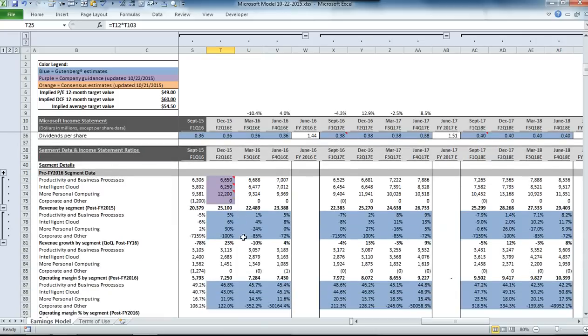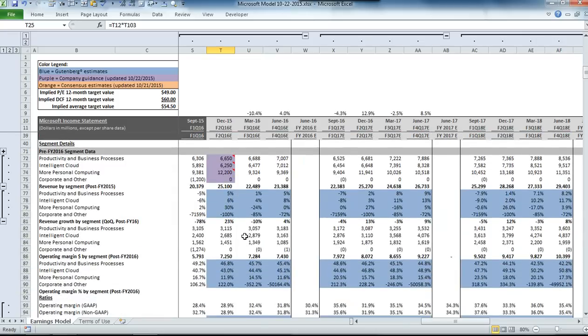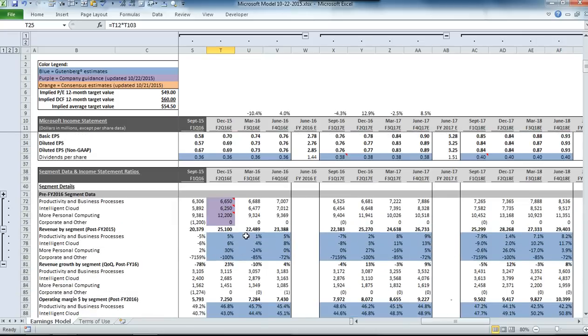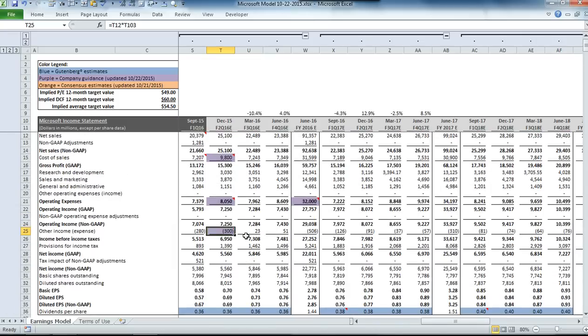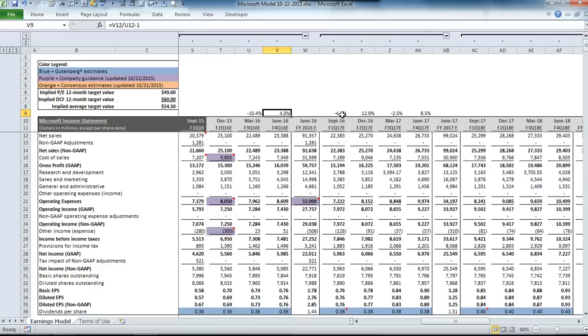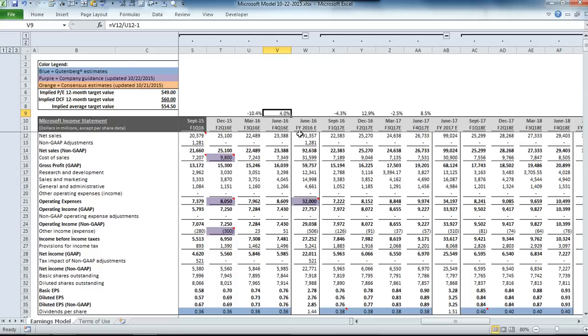The question from there is what do we do with the revenue growth rates? What we decided to do was we left the growth rates equal to the growth rate that existed in the consensus-based model from yesterday. The consensus had a revenue growth rate of a 10% quarter-over-quarter decline for the March quarter and a 4% growth rate for the June quarter, so we left those in.